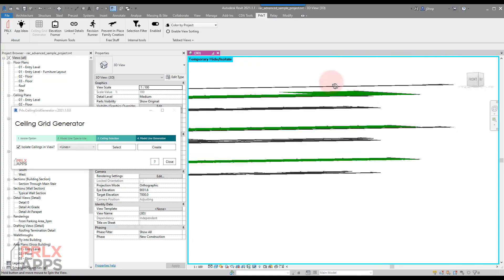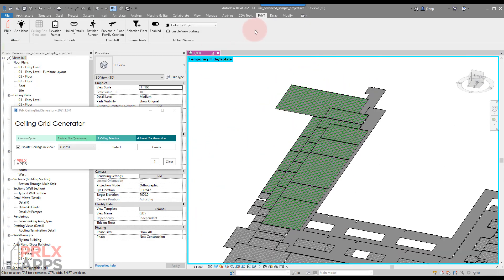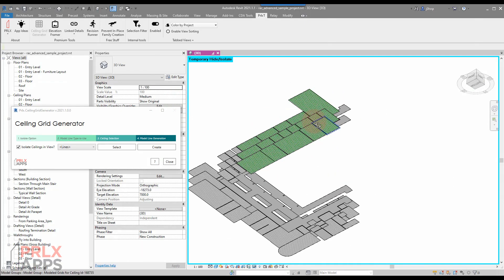It's a really quick way to be able to coordinate those grids. It's under the Parallax tab, and there it is—the Ceiling Grid Generator.